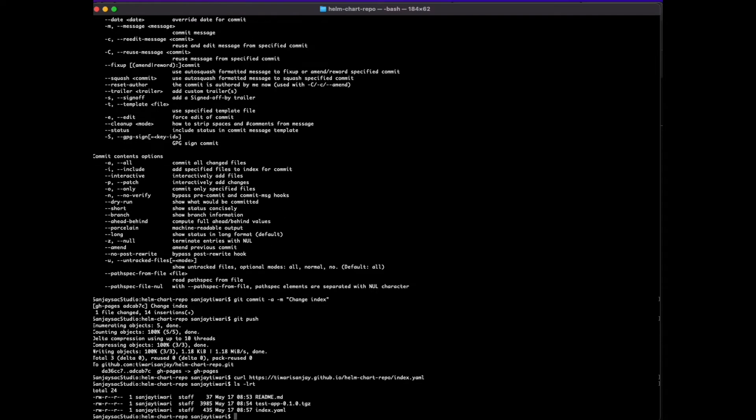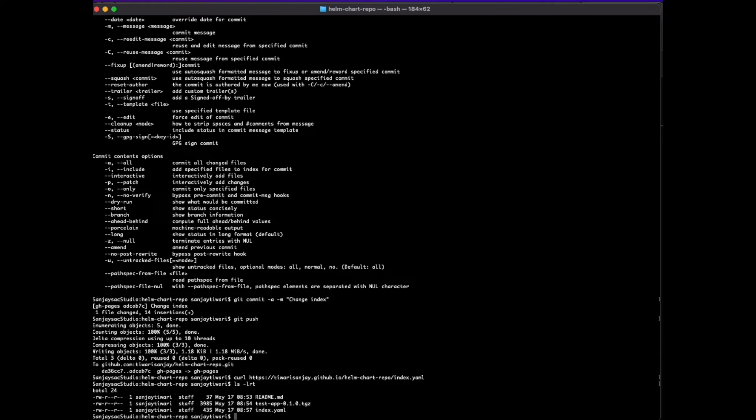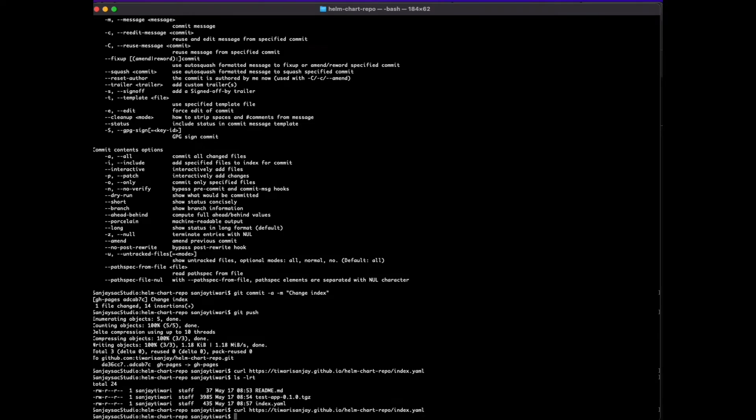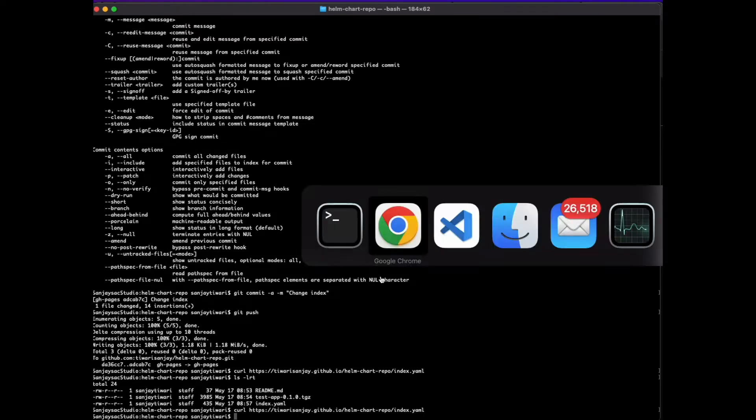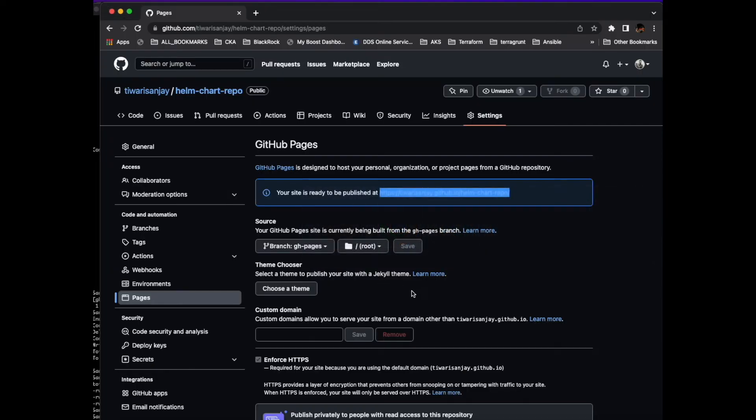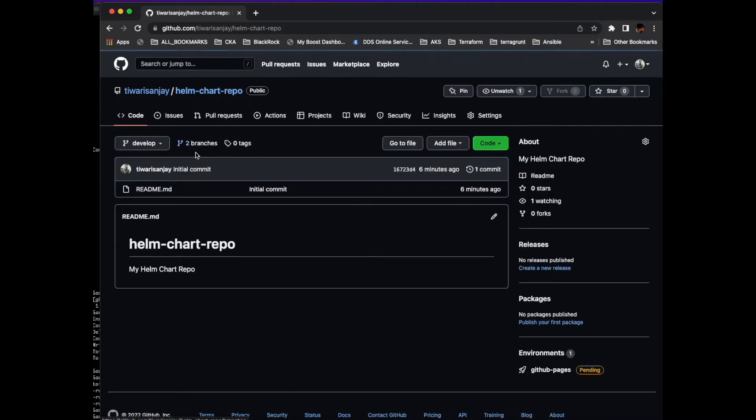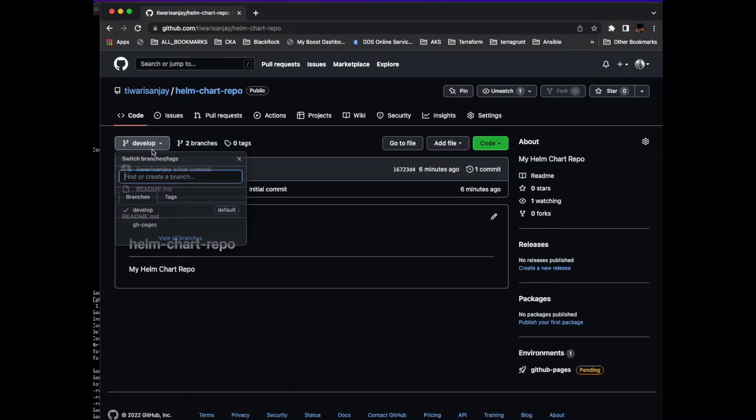It's not deployed I guess. The process might be running.